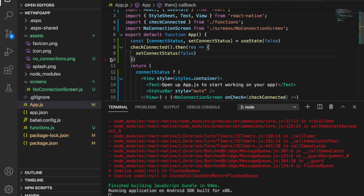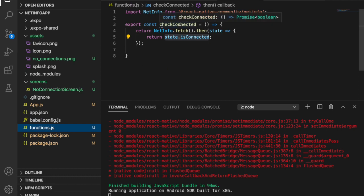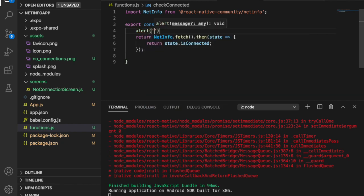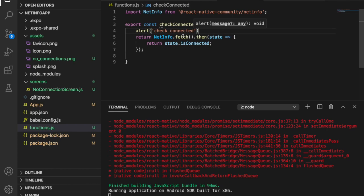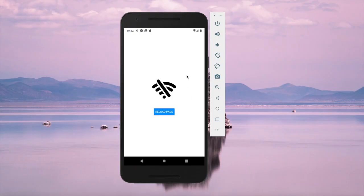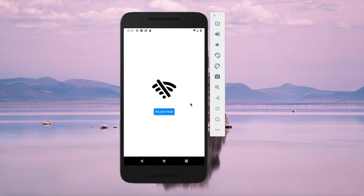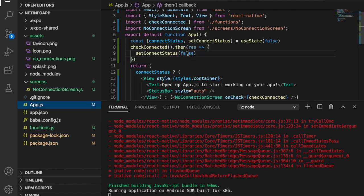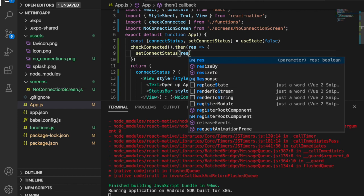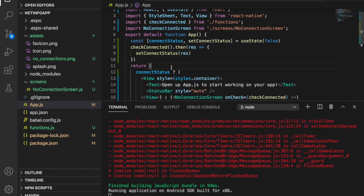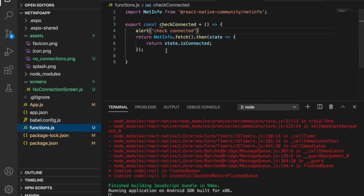Since we are using an emulator we add an alert saying 'check connected' to verify the function is being triggered. Going back to the app and clicking reload page, we can see it already triggers the function. Now we return the result rather than hardcoding false, save the file, and it goes back to the original page. We then delete the alert as it is no longer needed.